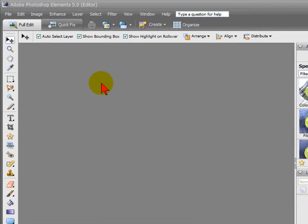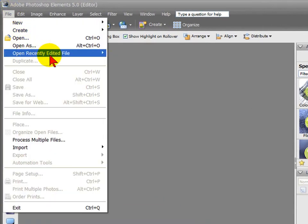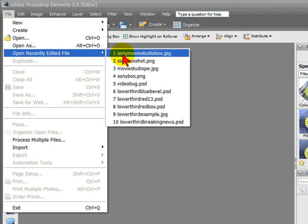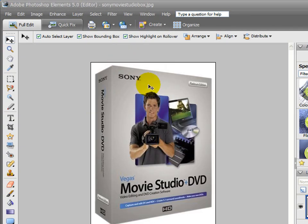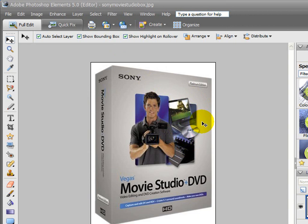This is Adobe Photoshop Elements. We're going to open a file. I'm going to open something I recently had opened. This is a box shot from Sony of a product that they sell. Most of your manufacturers will have PR box shots that you can use. I want to use this in a video as a drop-down.